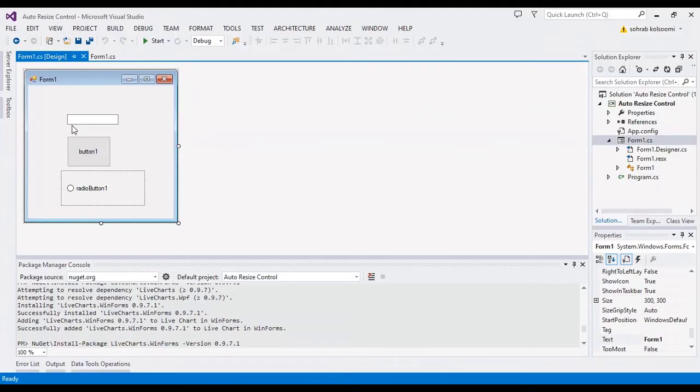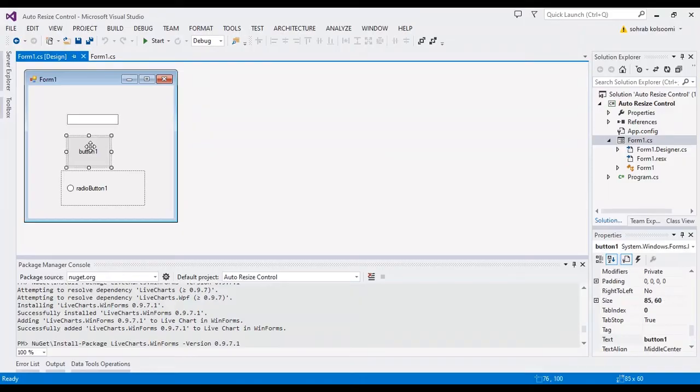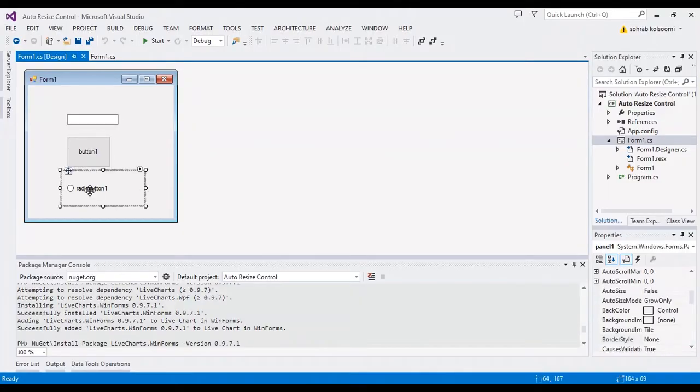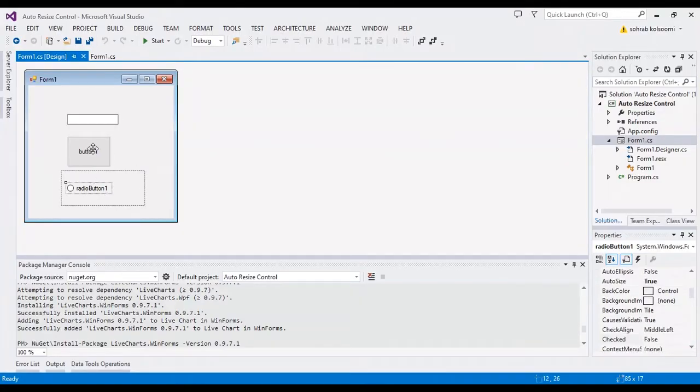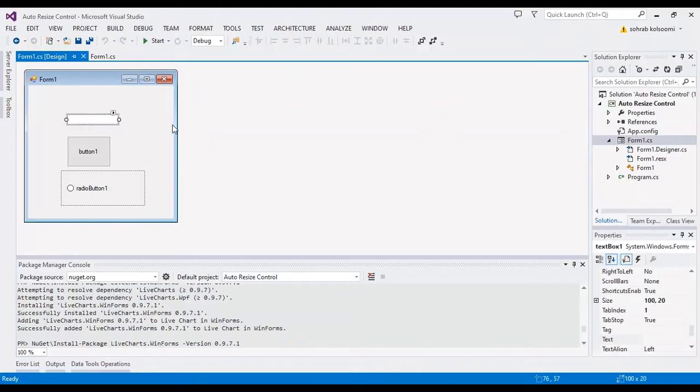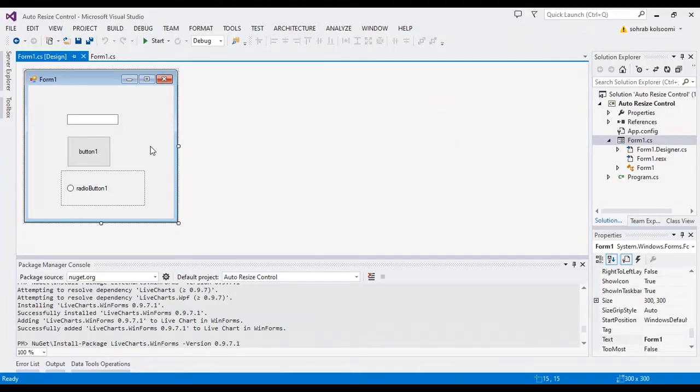I have a WinForm application with several controls on it. For example, this is a text box, button, radio button, and other controls.